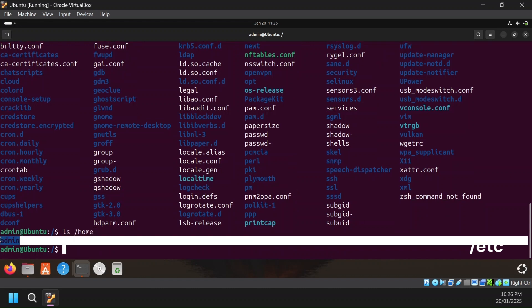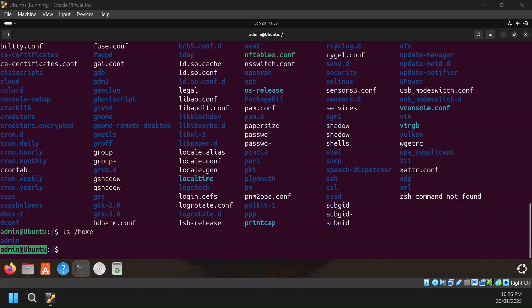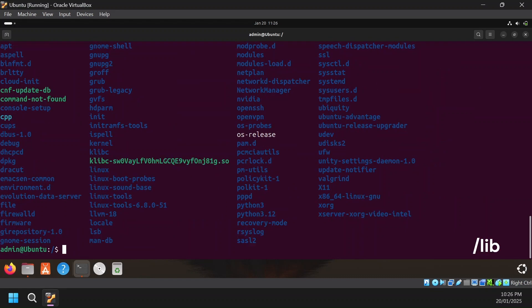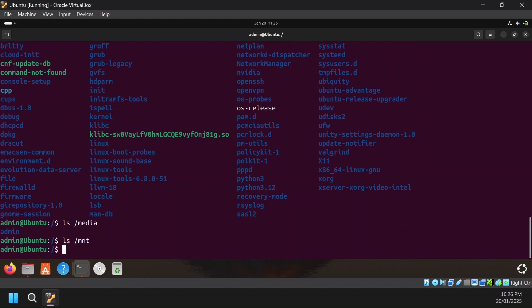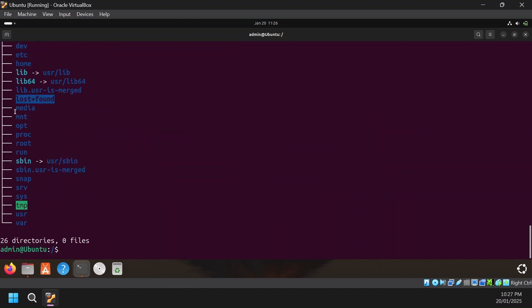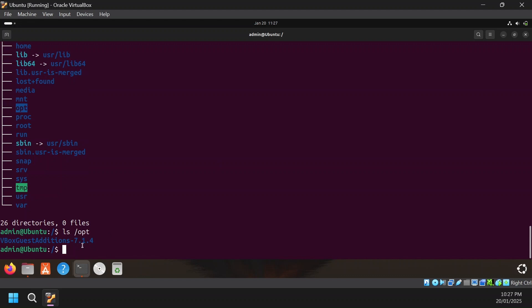Next is /home, which is your home folder. Since Linux is a multi-user system, any user you create will have a directory here under /home. Next is /lib, which contains essential shared libraries required by /bin or /sbin programs. Then there is /media and /mount — any additional drive or directory you mount on Linux can be mounted into these two directories. /lost+found is basically where anything you delete goes. /opt is for optional programs — any optional software you want to install goes into the /opt directory.